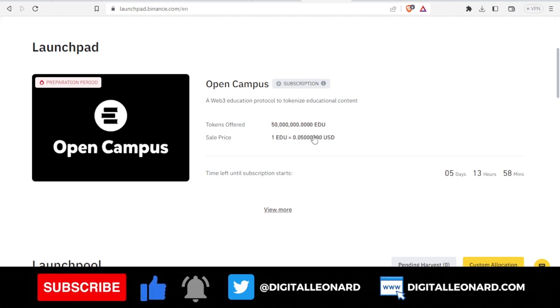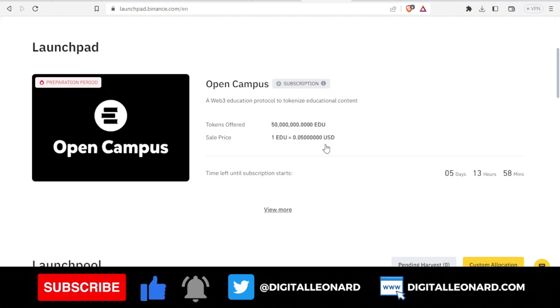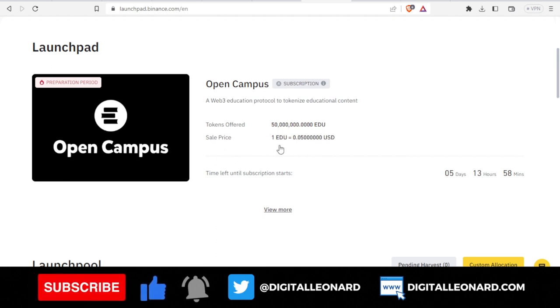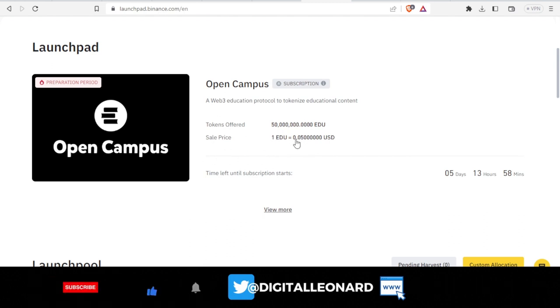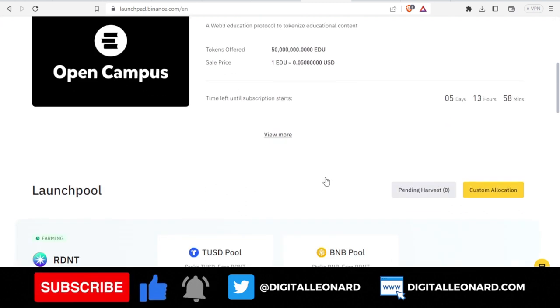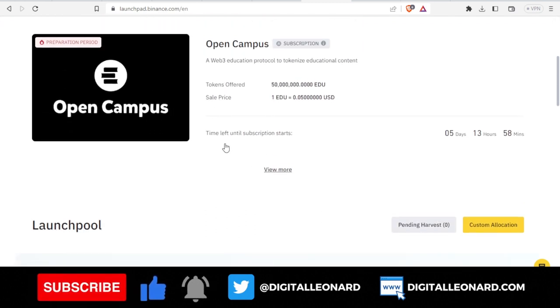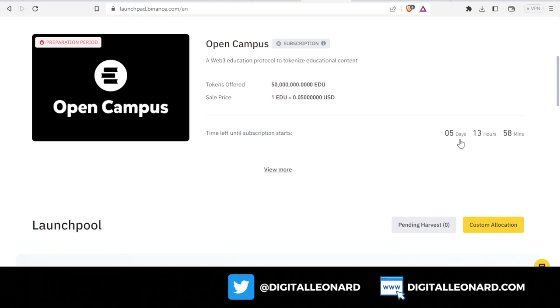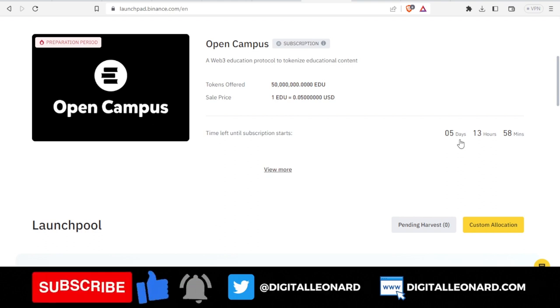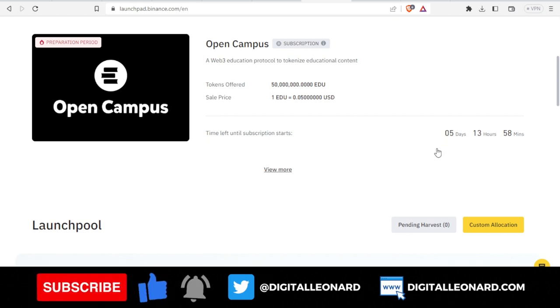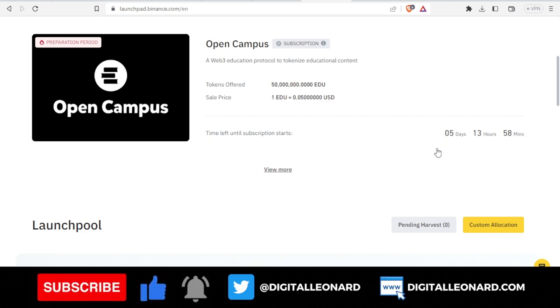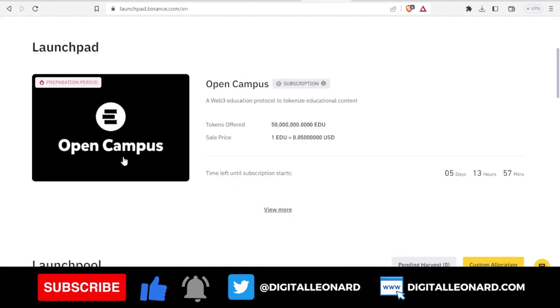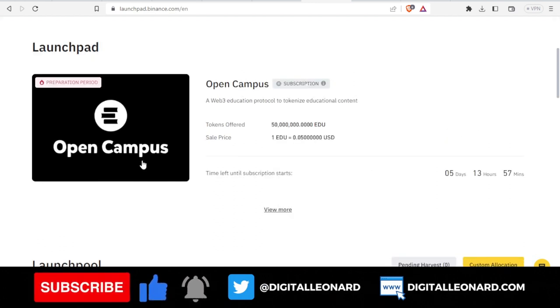The token that is going to be offered is around 50 billion or thereabout. The sale price is one EDU token is going to cost 0.05 USD. The time left until the subscription starts is five days from now, so you need to get ready now. That is why I'm sharing this with you, for you to get ready.